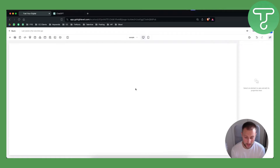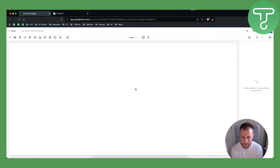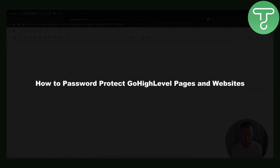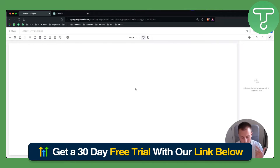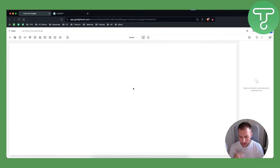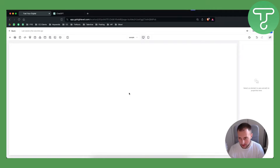Hello everyone, welcome to another Go High Level video tutorial. In this tutorial I will show you how to password protect Go High Level pages and websites. Before we get started, make sure to check out our 30-day free trial link for Go High Level — if you want to try Go High Level, this is your chance.